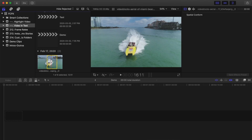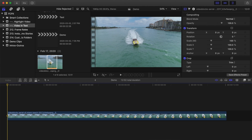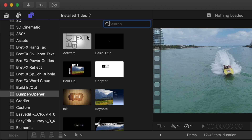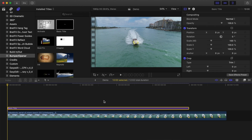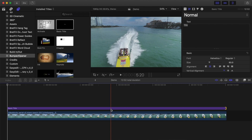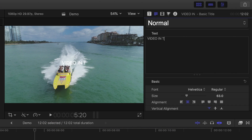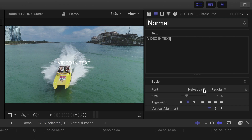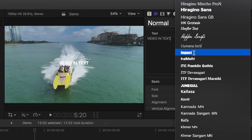First, select your video clip and drop it into your timeline. Open your titles and generators browser, and select the title you want to use for this effect. I recommend using the basic title and customizing it in the text inspector. Grab your title, drag and drop it on top of your video clip in your timeline, and ripple trim it to the length you want. Select your title clip and head up to the text inspector. Enter your text, and pick a font to use for your title. You want to pick a font with large, heavy letters — the one I like to use is Impact.